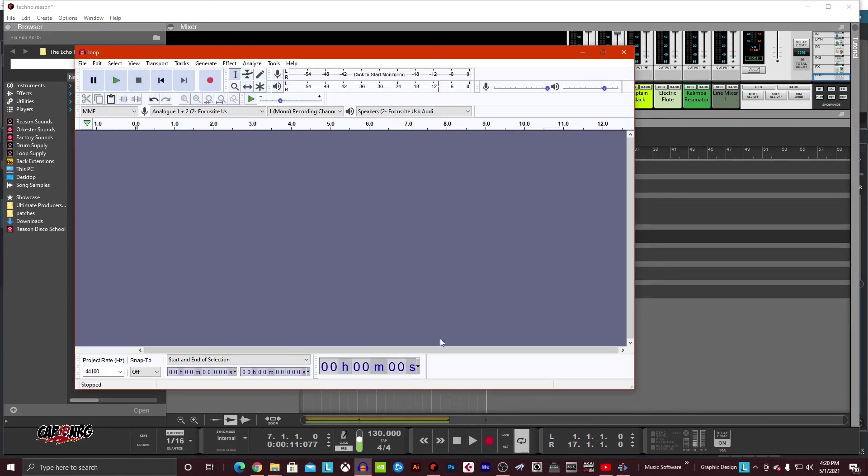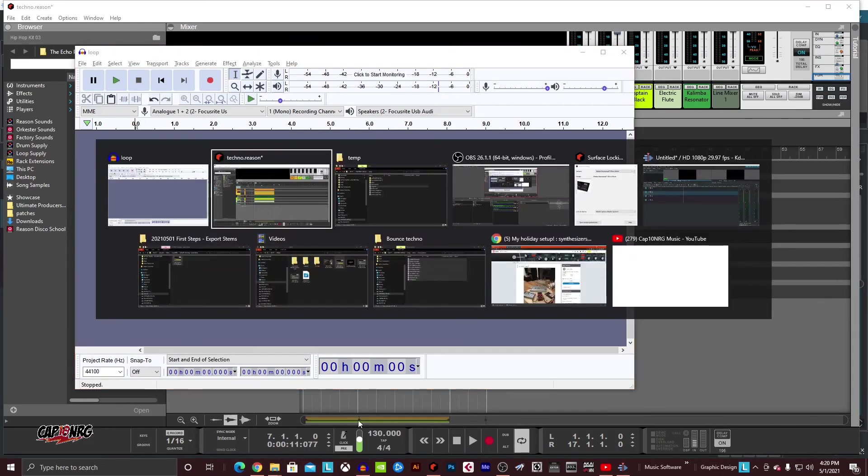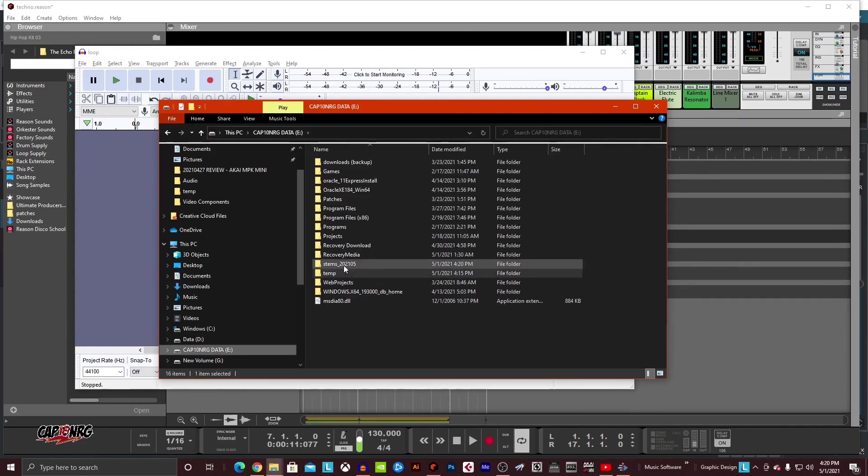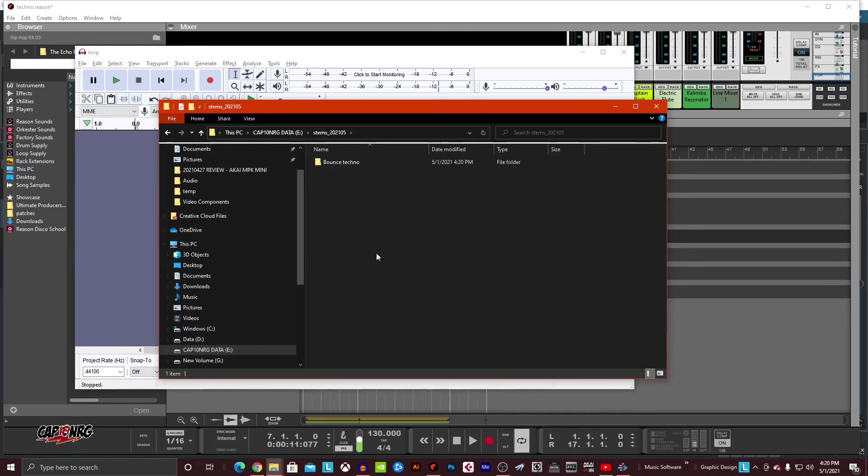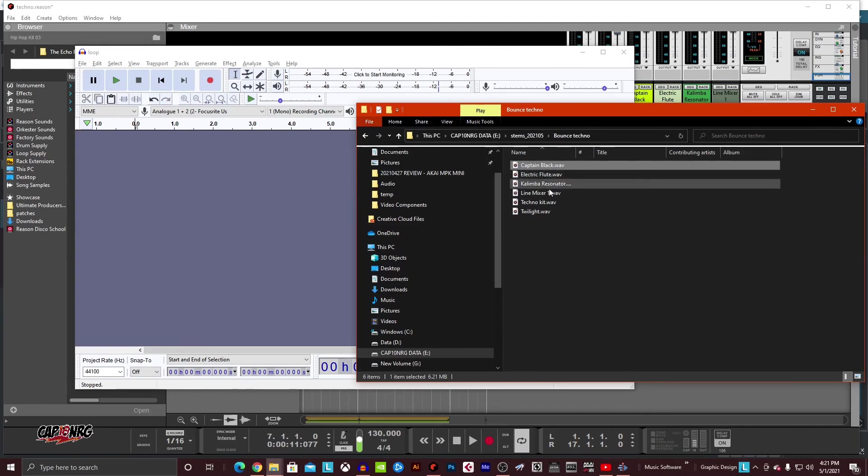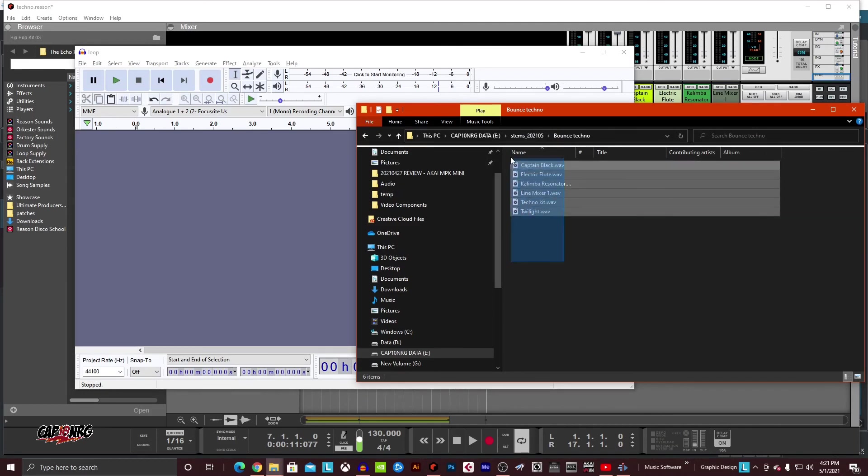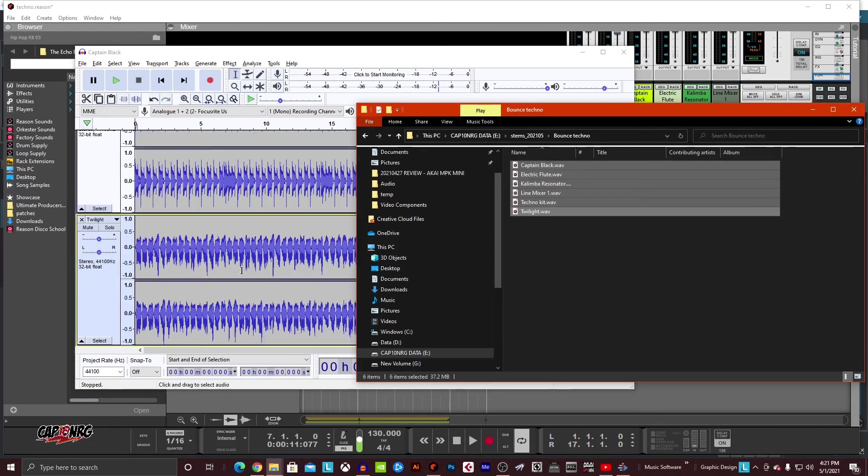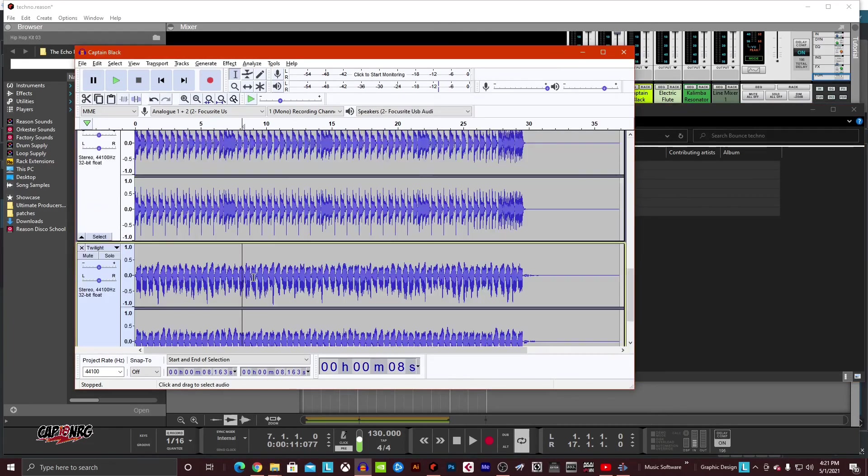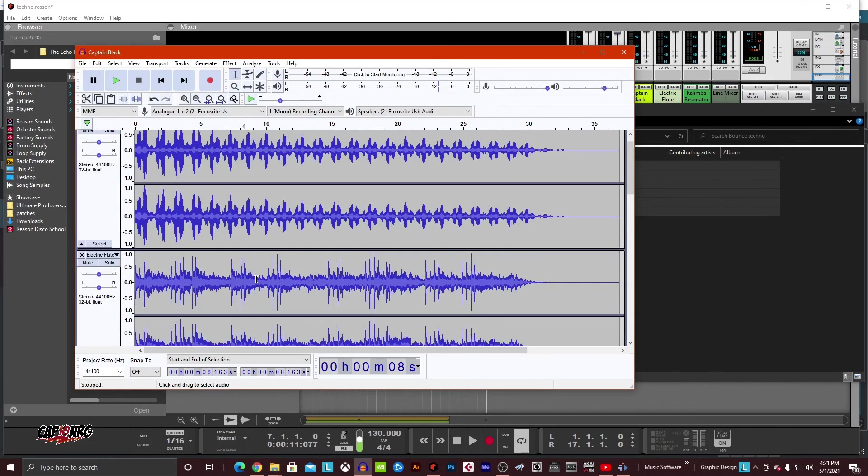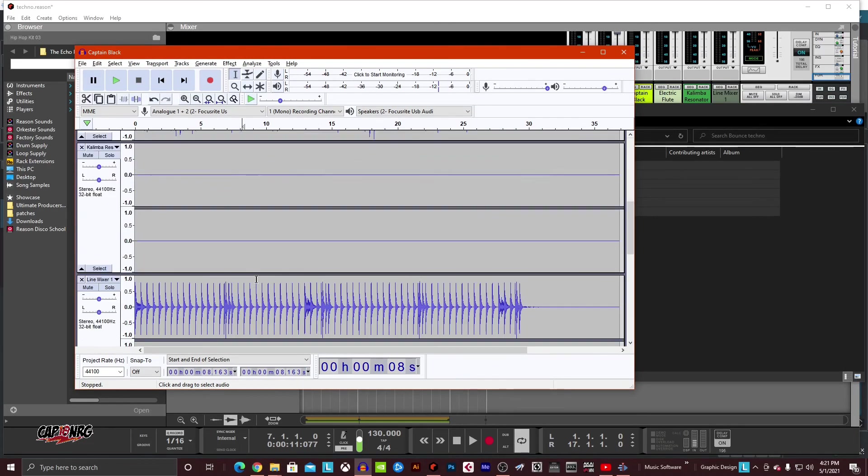Here's Audacity again. And now I'm going to go over to my file explorer. We're going to go to drive E and there's stems 202105. And now if I grab these different bits, I'm going to grab them all as one here and drag them and drop them into Audacity. Look at that. That's everything. That's everything we had.